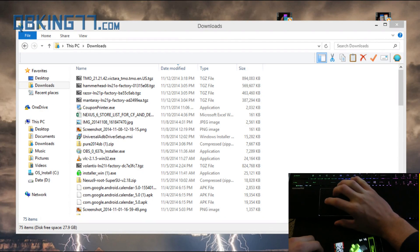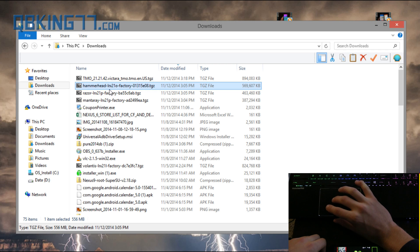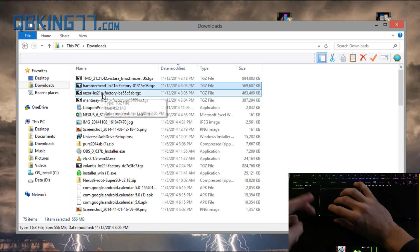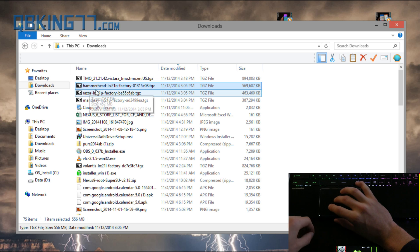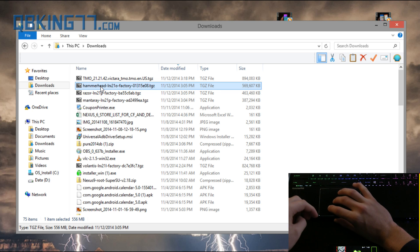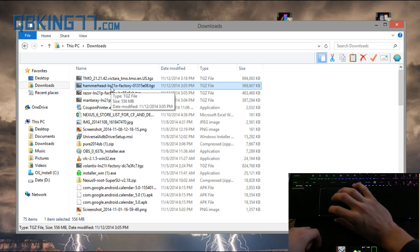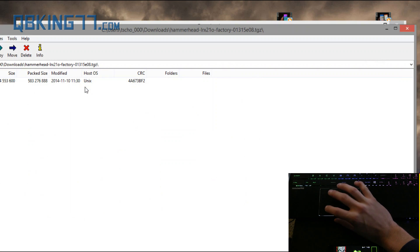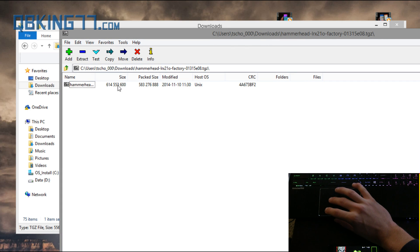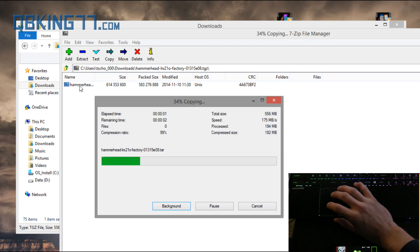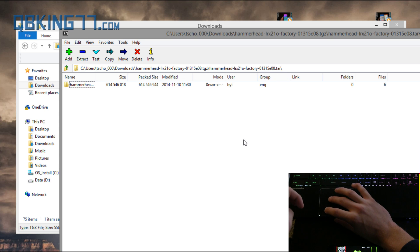All right, so once we're at our computer, as you can see I have hammerhead right there. I'll do tutorials for Nexus 10, Nexus 7, so don't worry about that. You'll see hammerhead right here, factory image. What I want you to do is double click on it. You'll see I have an app called 7-Zip, that's what I used to open it up. Click on it and inside looks like another zip file, double click on that and it's going to open the contents of it. You'll see a folder right here.